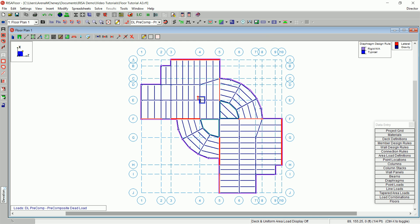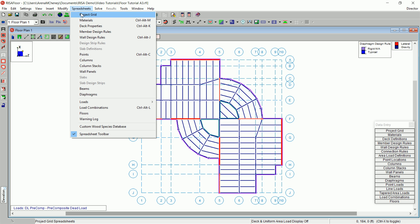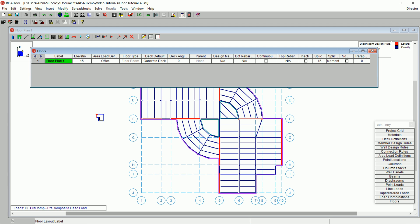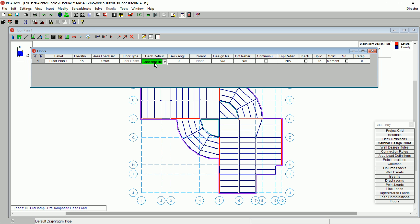Next, you will learn how to apply these deck properties to your floor. Each floor has a default deck and a deck angle that will be used for the entire floor if no other deck is defined. To review and modify these defaults, select Spreadsheets from the main menu. Next, choose Floors. Under Area Load Default, select Office. Under Deck Default, select Composite Deck.